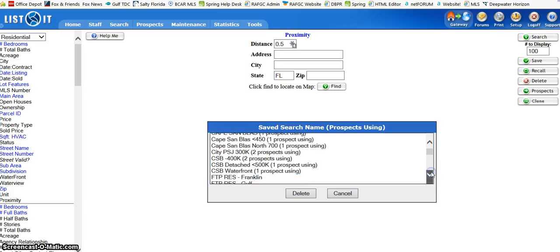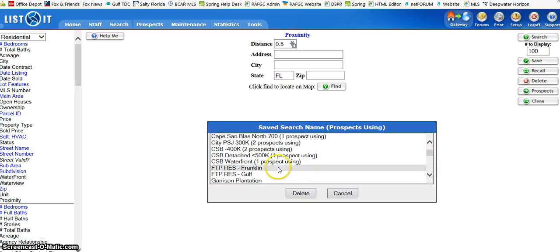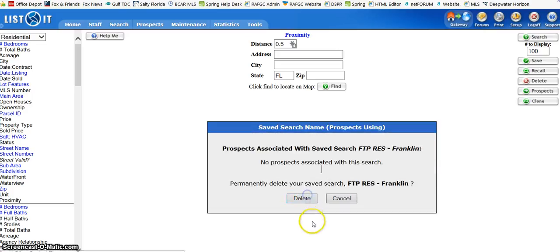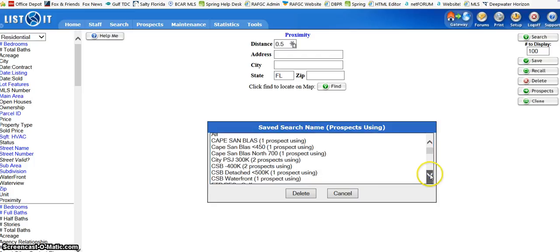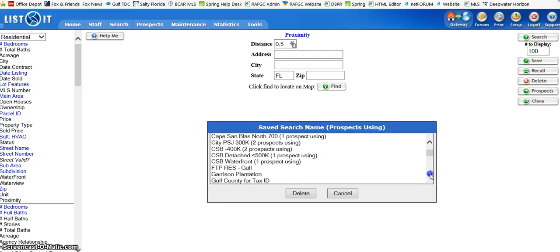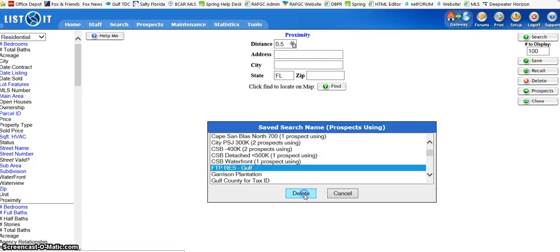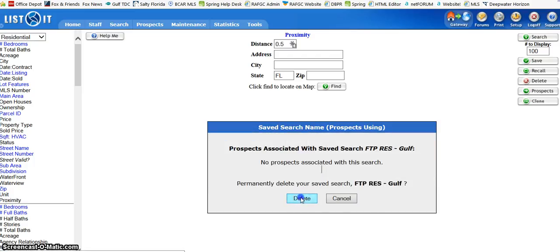And you just go through your list for each search that you want to remove and use the same process. Very simple. If you have a lot of saved searches, it's gonna be a little time-consuming, but that's the way you do it. Couldn't be simpler. I hope this was helpful. Thanks.